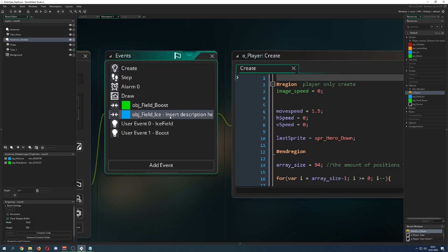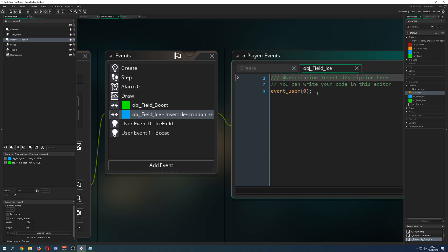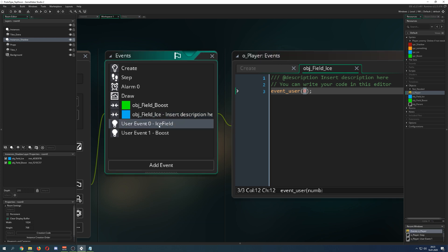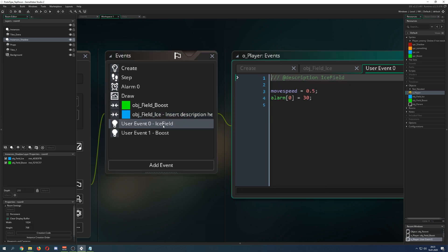And then the same I do for the ice field. I say hey event user and then you put it in the number because this is one of those 16 cases you can put in and here you find those here, for example I just call it ice field, so description ice field.